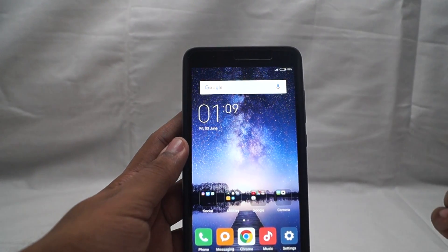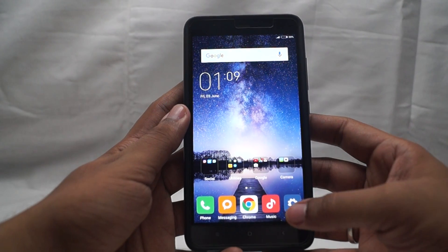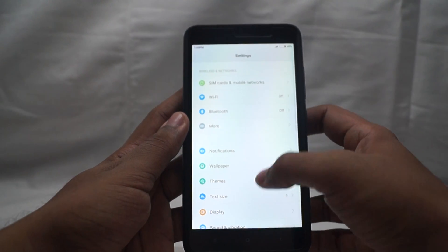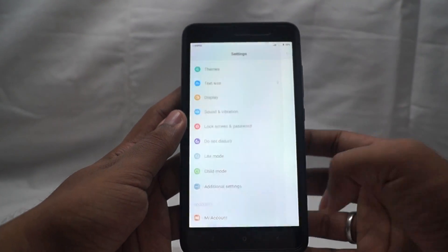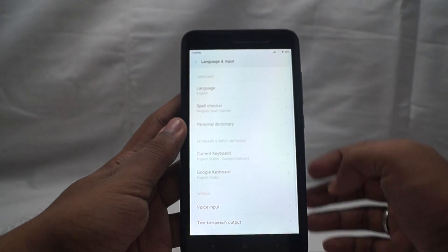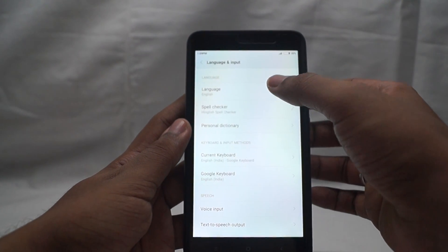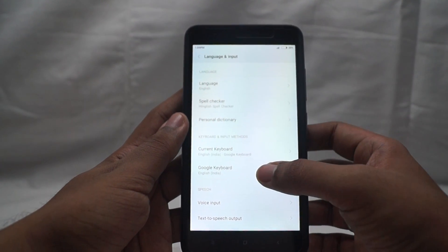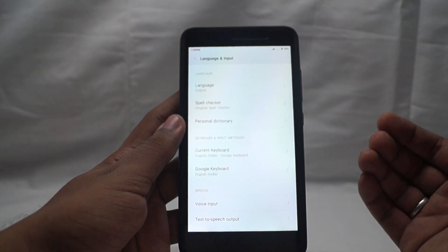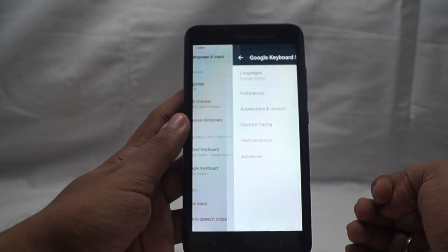To turn off the predictive text, you need to go into the settings. In the settings, go into additional settings, language and input, and then select the keyboard that you're using. I'm using the Google keyboard, so I'm going to select that.